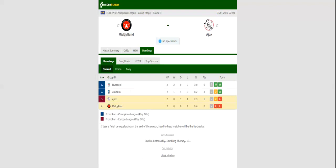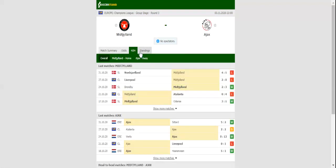MACA Arena will host Tuesday's Champions League clash between Midtjylland and Ajax. The Amsterdammers dropped a two-goal advantage in a 2-2 draw with Atalanta, but there were a number of positives in their performance.